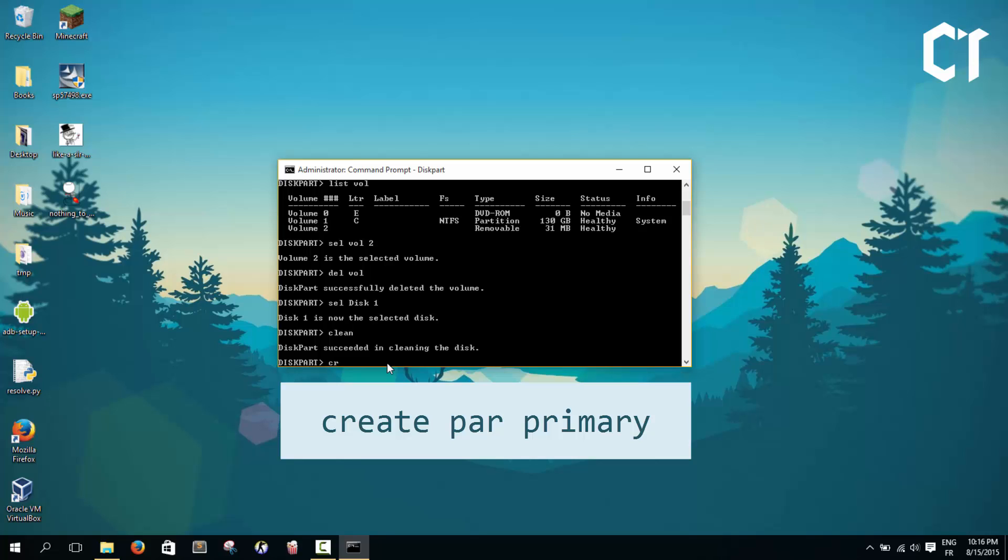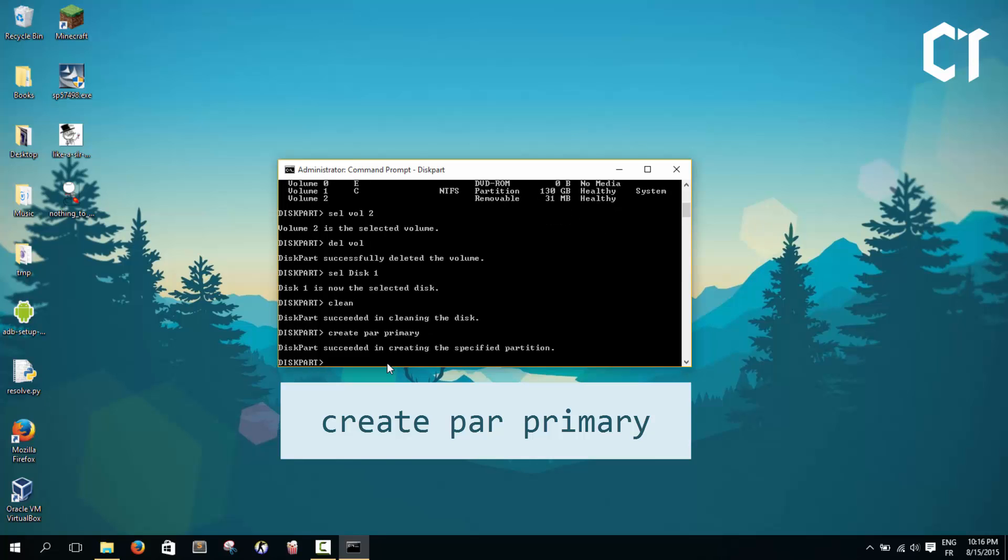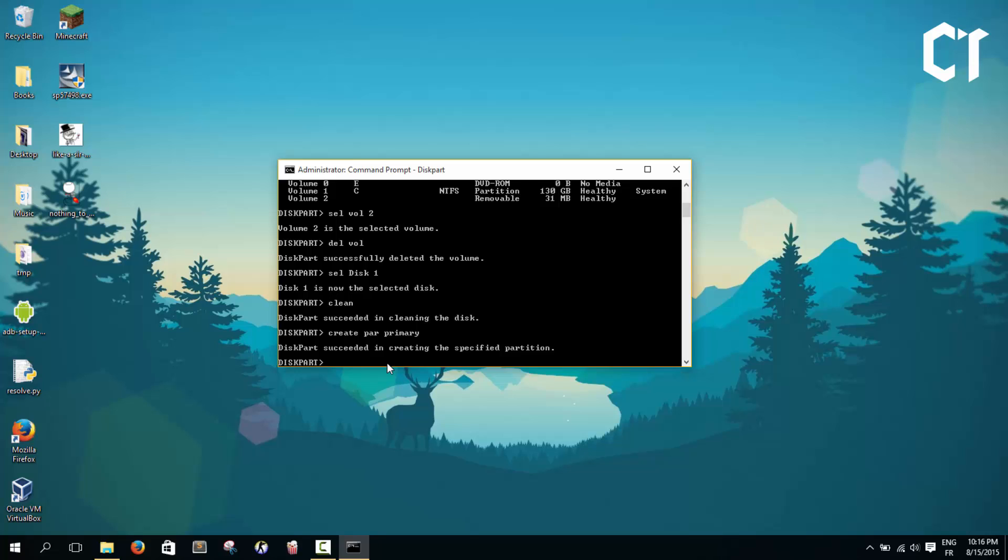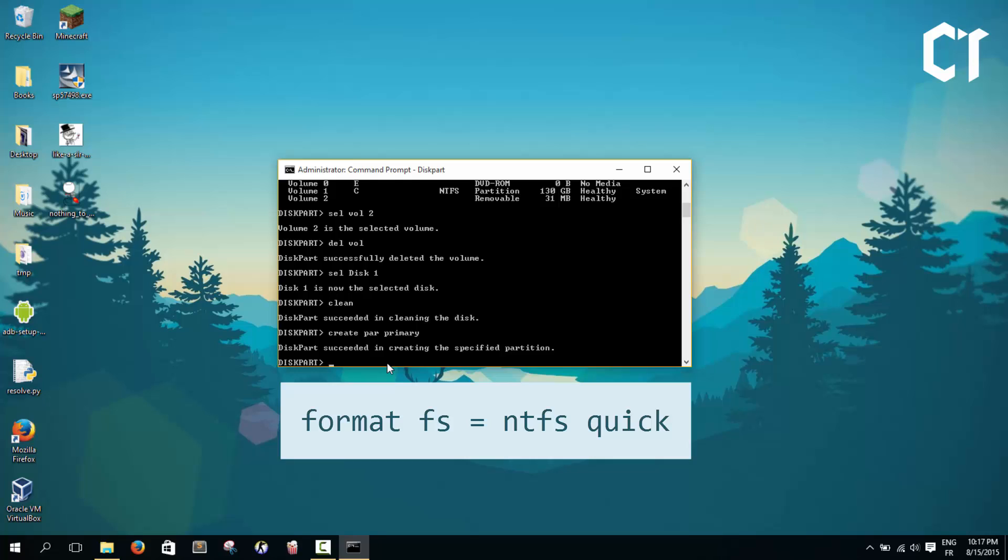Now what we're going to do is create a primary partition in our disk. We're going to type create partition primary, like that, then click enter. It said that diskpart succeeded in creating the specified partition.